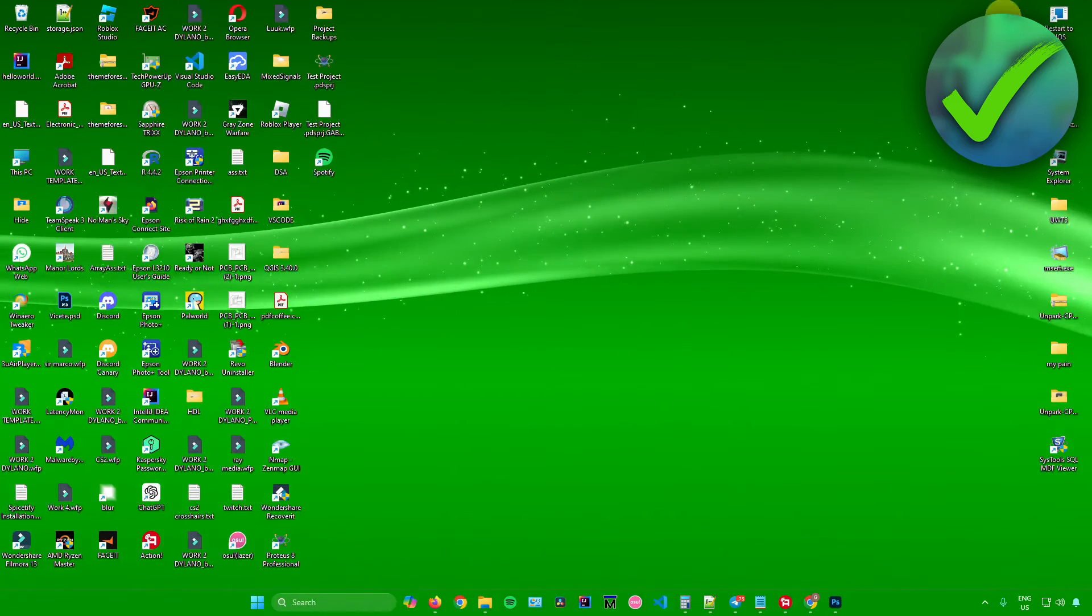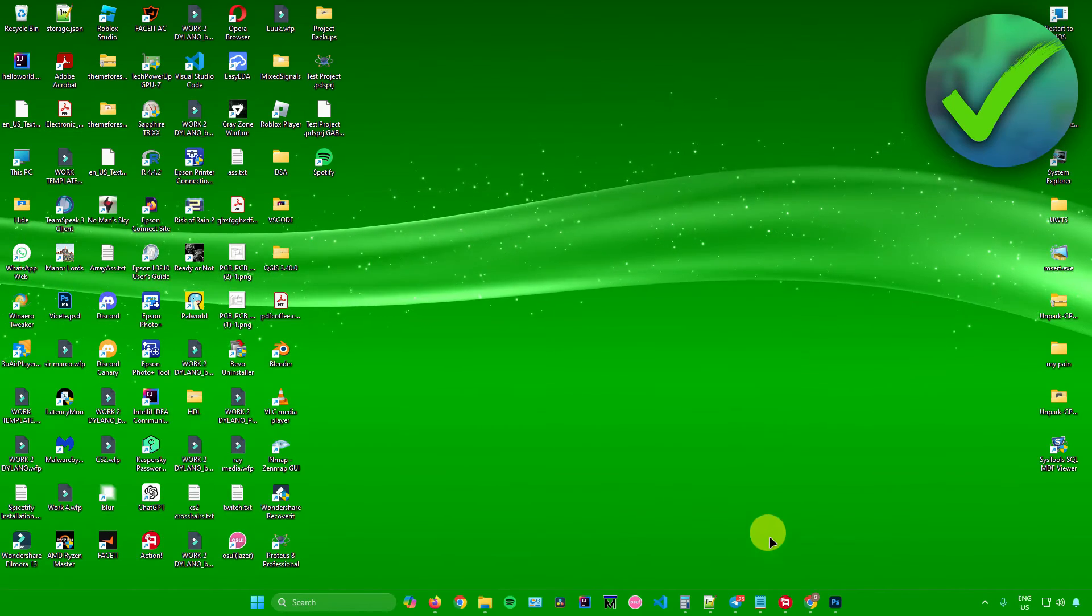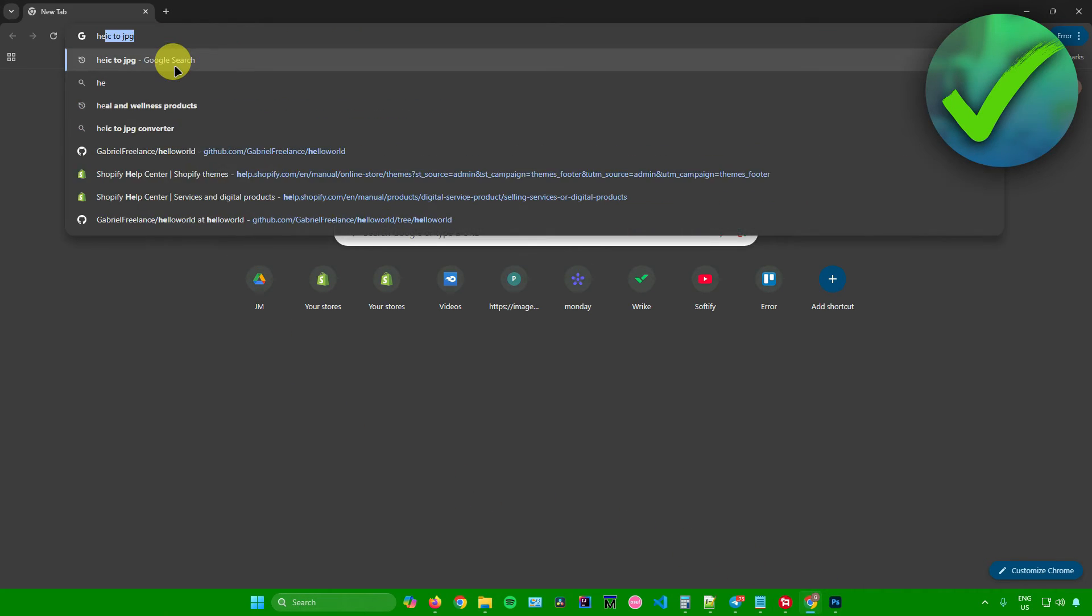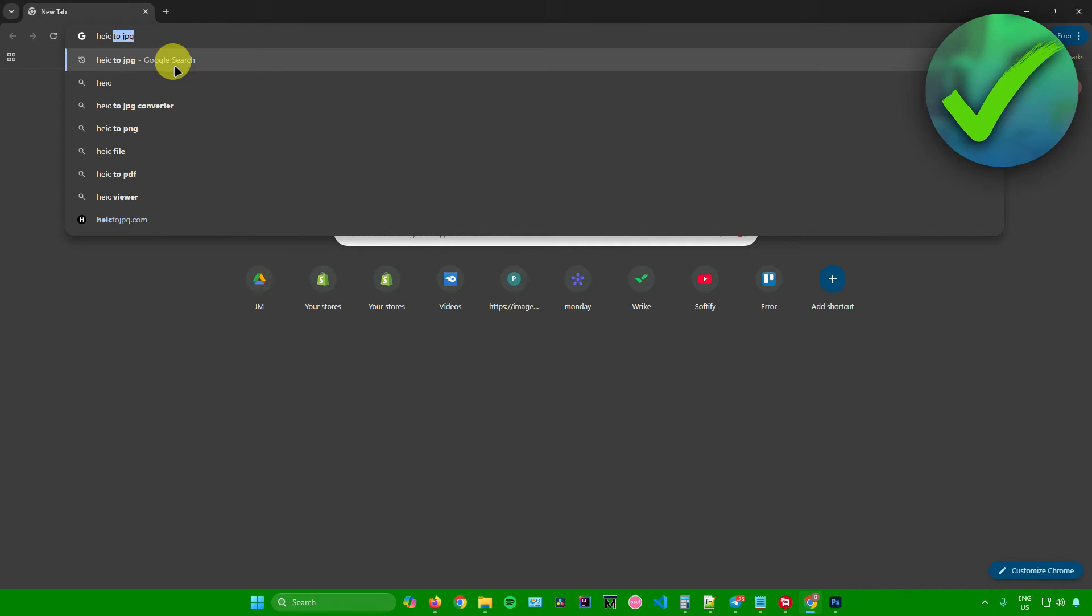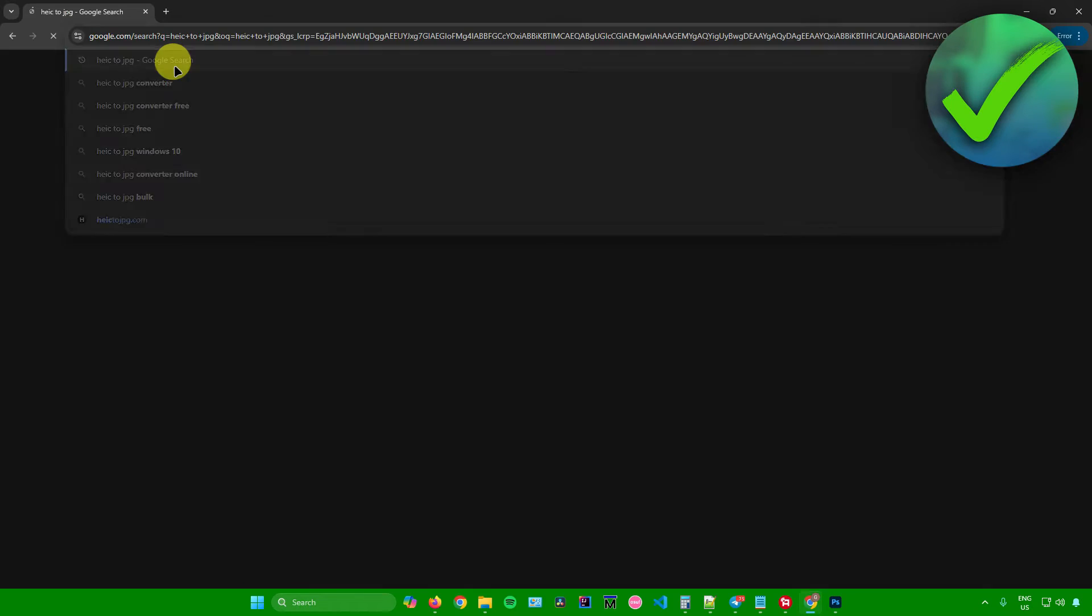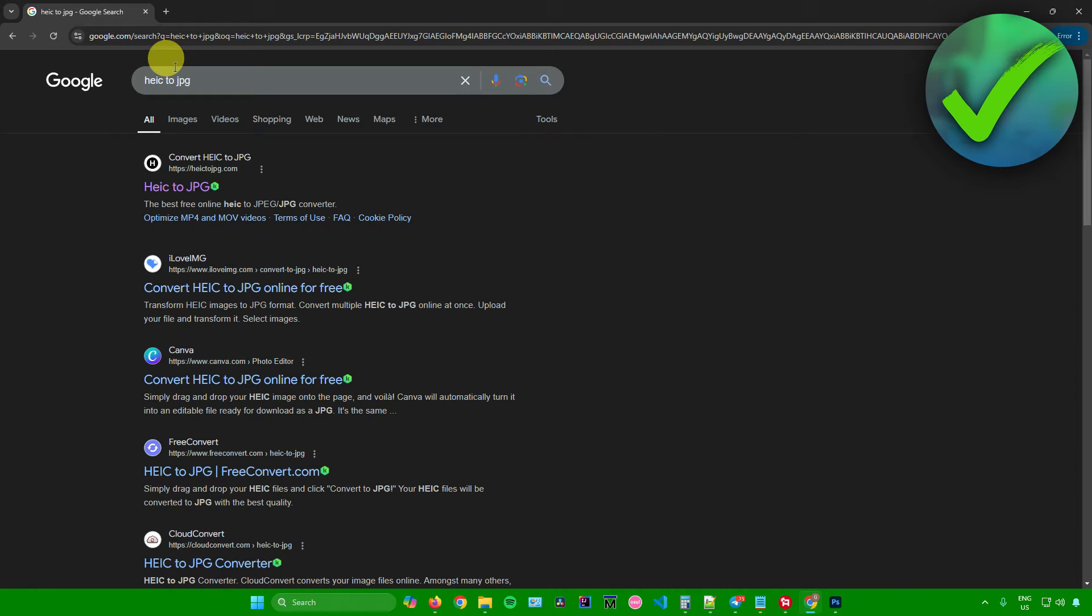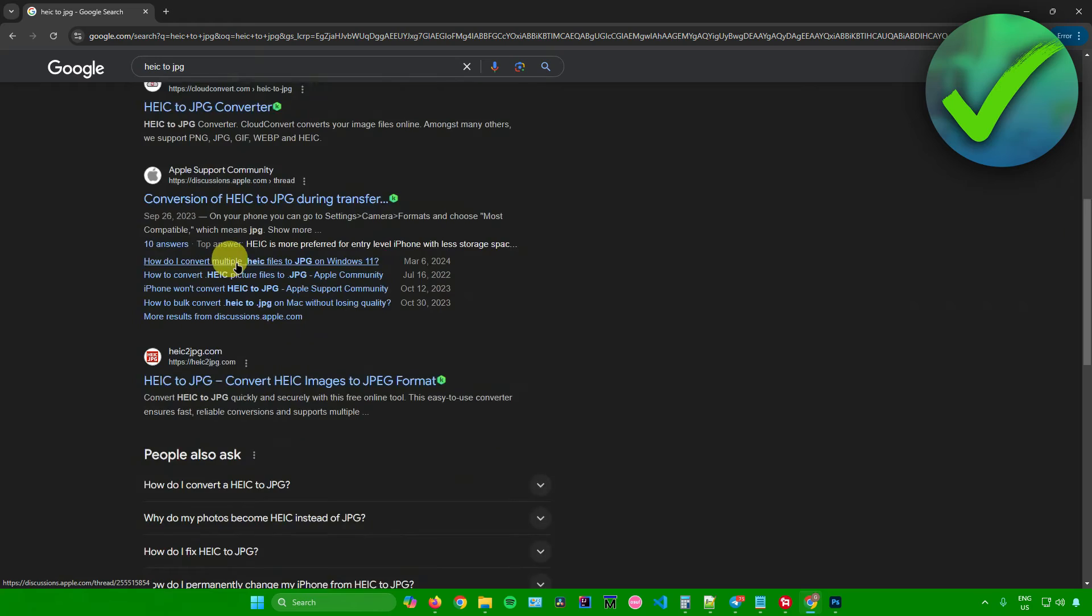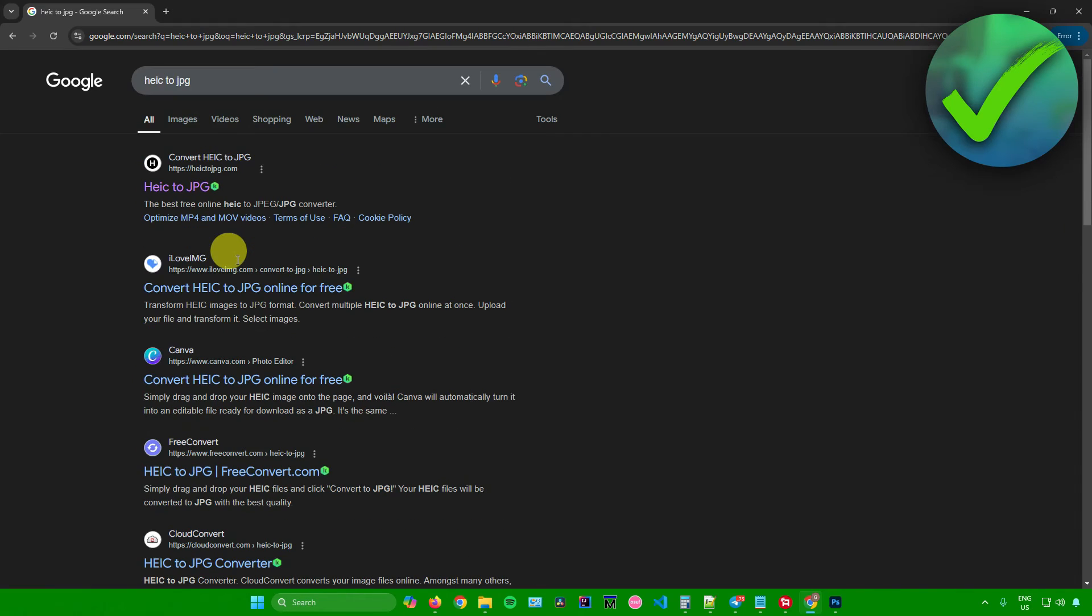To fix that, we need to open up our web browser and simply search for HEIC to JPEG. From here, you can use any converter that you want in converting your HEIC file into a JPEG file.